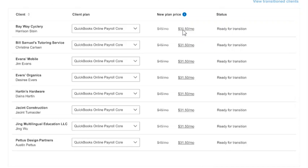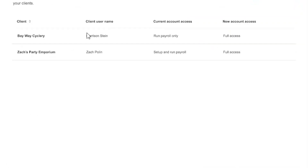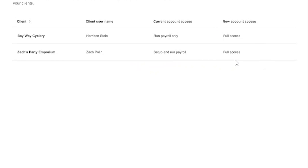If everything checks out and is okay, I can click Continue. I am then asked about any clients who have a specific managed payroll access that's not supported in QuickBooks Online Payroll. What you'll see here is that they will be given full access to their payroll product. You can also remove these users from your product if you want, so they don't have access going forward. But most accounts that go through this process choose to give their clients full access.